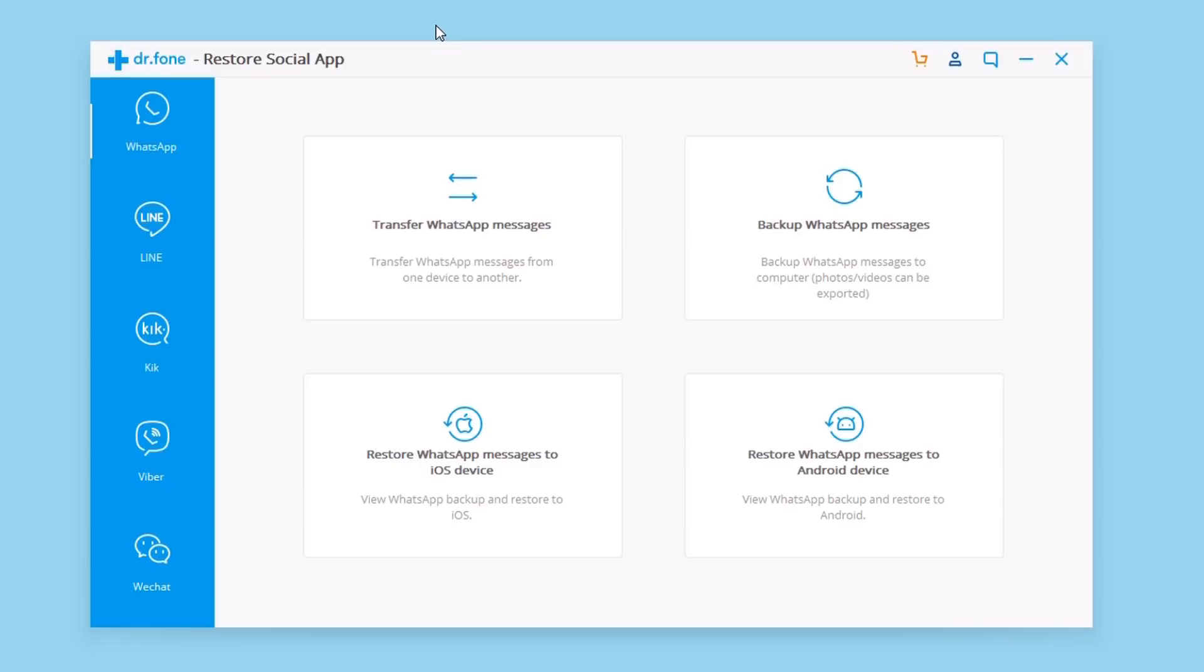This one allows you to restore data from WhatsApp, Line, Kik, Viber or WeChat. As you can see right here, this is the software which you can try out for free.